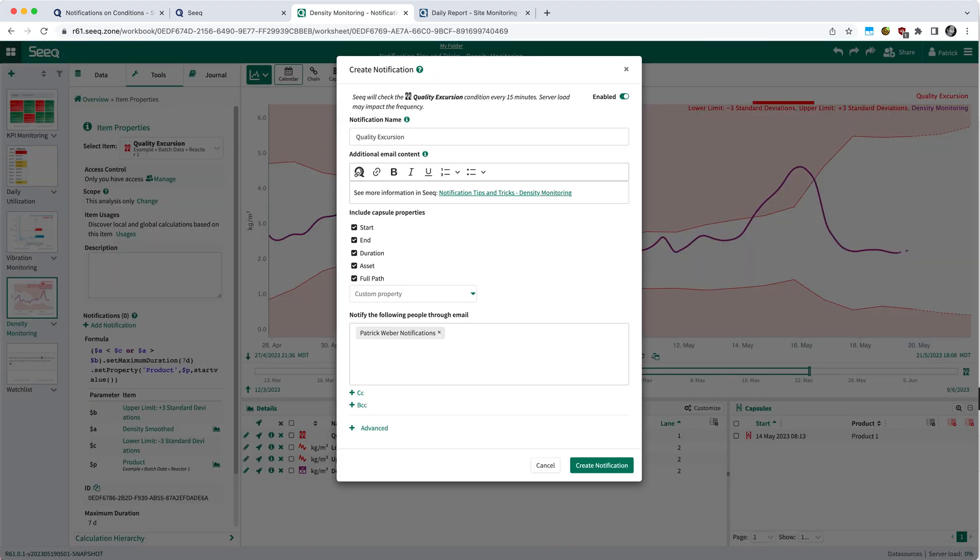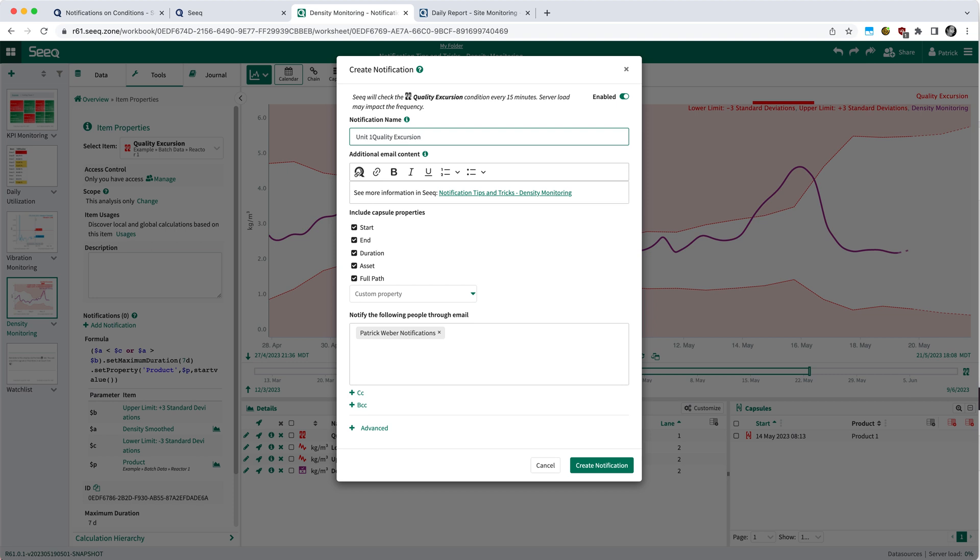Once you click that button, you'll have some ability to customize your notification layout, what you're receiving in the email. So in this case, I might want to be a little more descriptive in terms of what the notification name is. Note it defaults to the name of the condition. So we can add a little more color here if we'd like, including maybe I want to change this from quality to density.